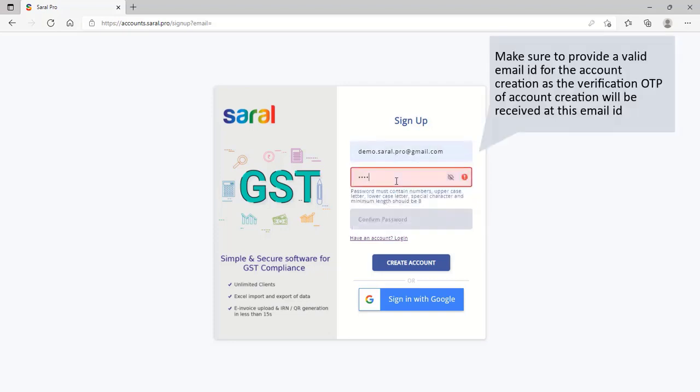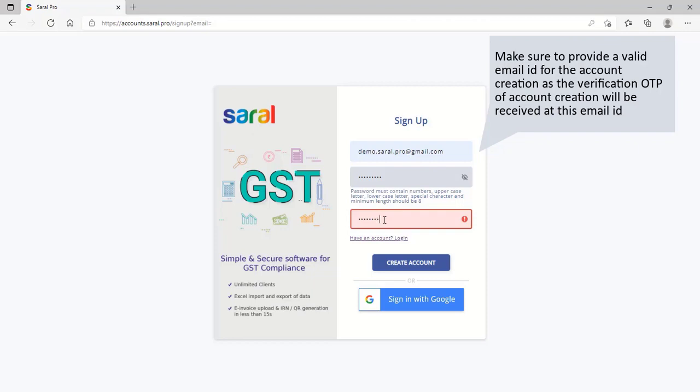Make sure to provide a valid email ID for the account creation as the verification OTP of account creation will be received at this email ID.